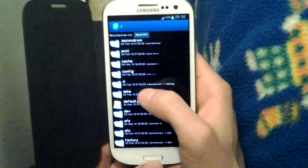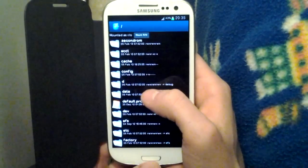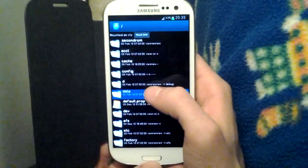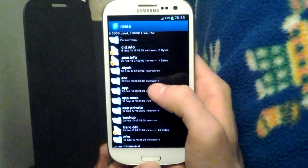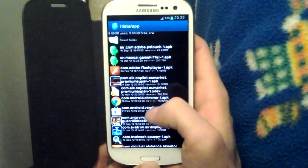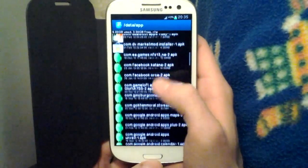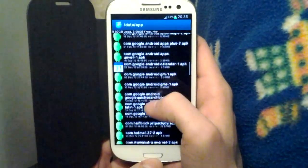For example, you may want to share an app that is installed on your phone to a friend. You go under Data, then App, and you find any app that you have installed on your phone.